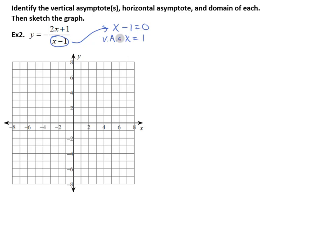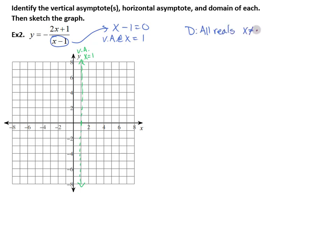We draw the dashed vertical line at x equals 1 — it's dashed because it's not technically part of the graph; it's this invisible line that our graph gets closer and closer to but never actually touches. The domain is all real numbers such that x does not equal 1. If we plugged in 1, 1 minus 1 is 0, and dividing by 0 is undefined.